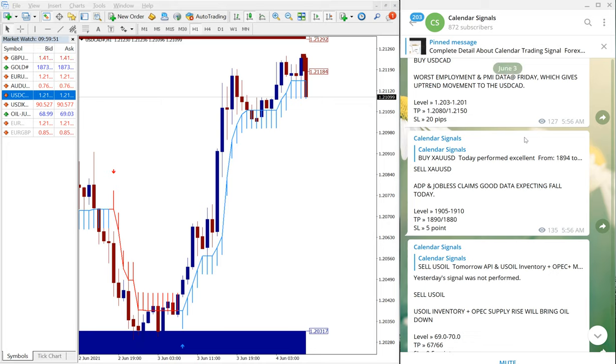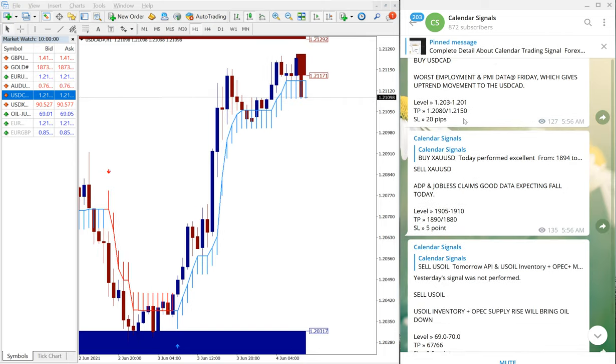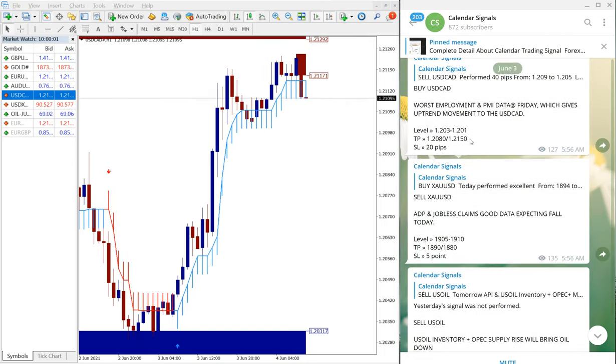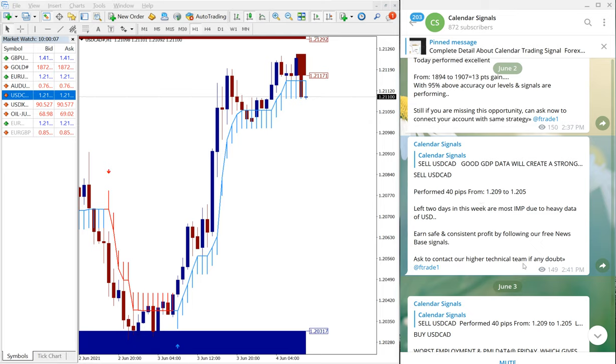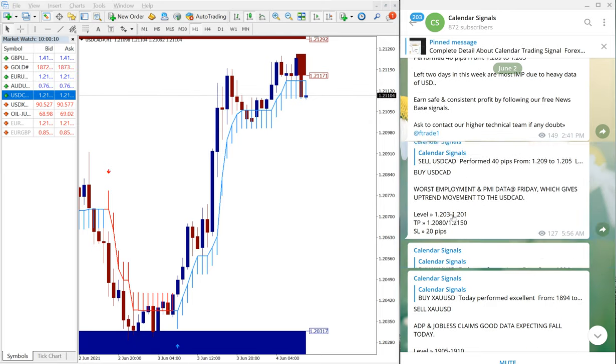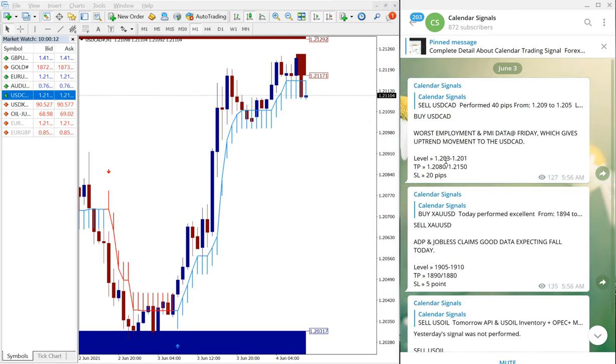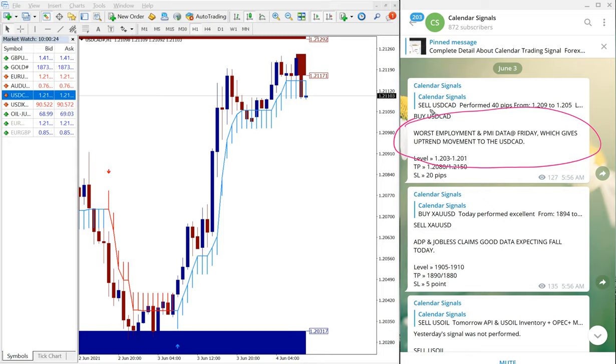We will see the performance of the given signals. First, we will see the Buy USD/CAD signal we have given. As you can see here, the Sell USD/CAD is of the previous day message that is interlinked, and this is the link message. We have given Buy USD/CAD and why we have given this buy signal for this reason: worst employment and PMI data on Friday which will give uptrend moment to USD/CAD.